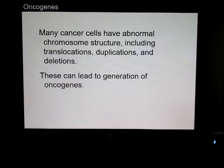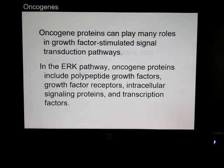including translocations, duplications, and deletions. These can also lead to the generation of oncogenes.